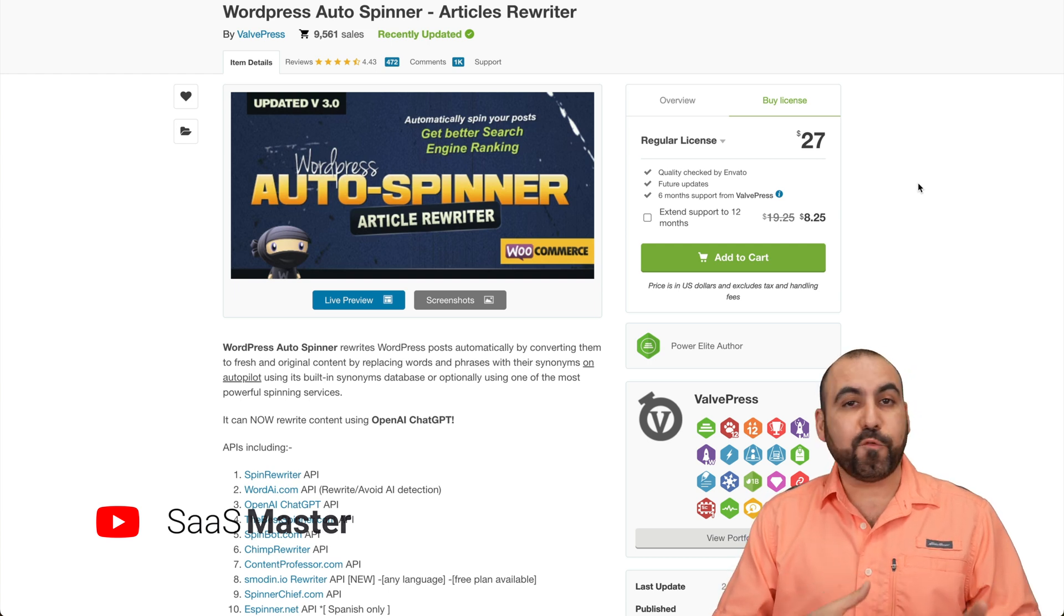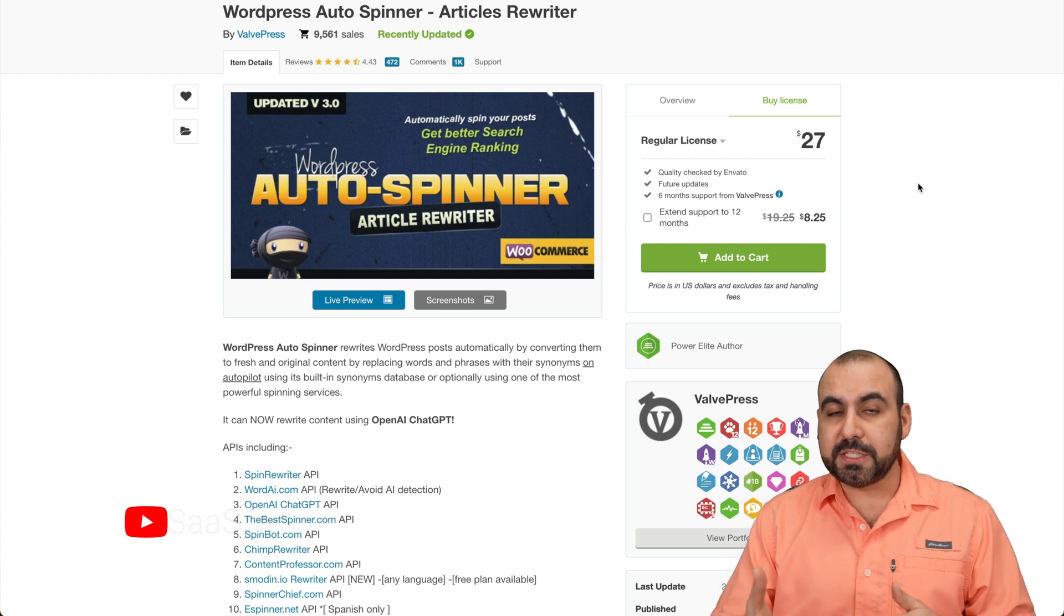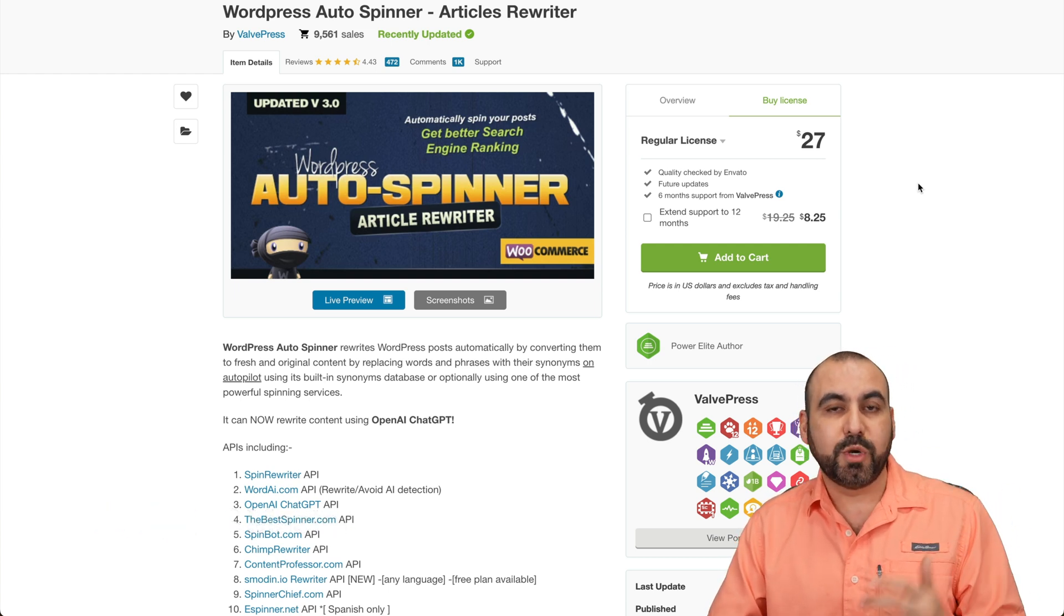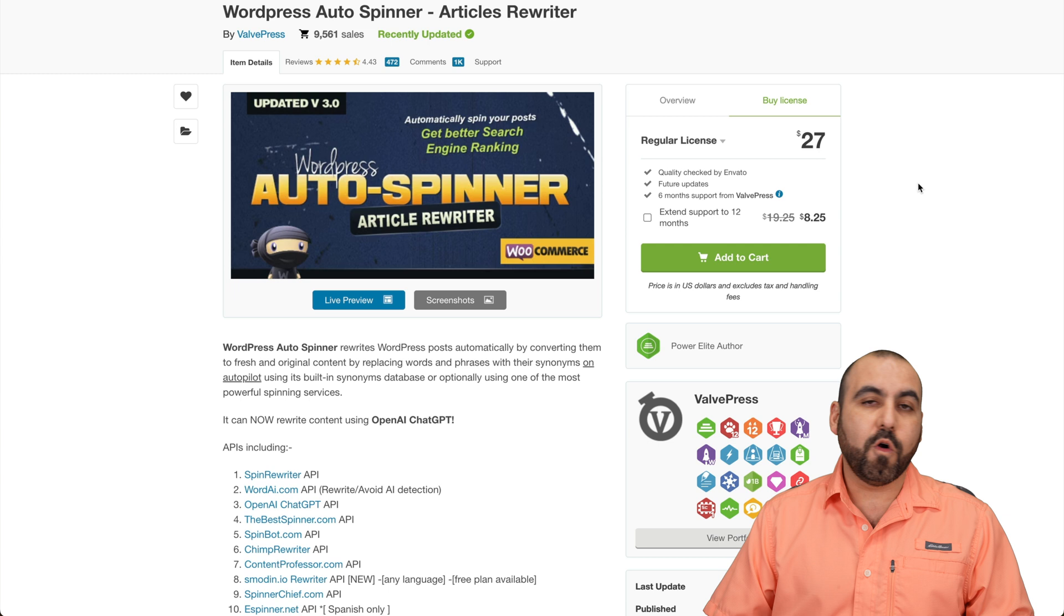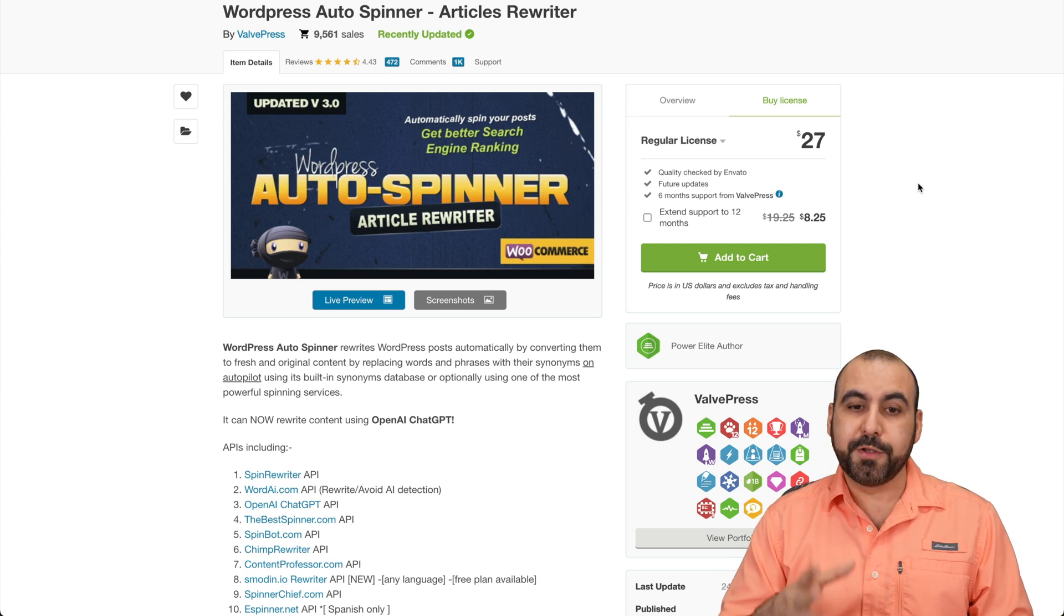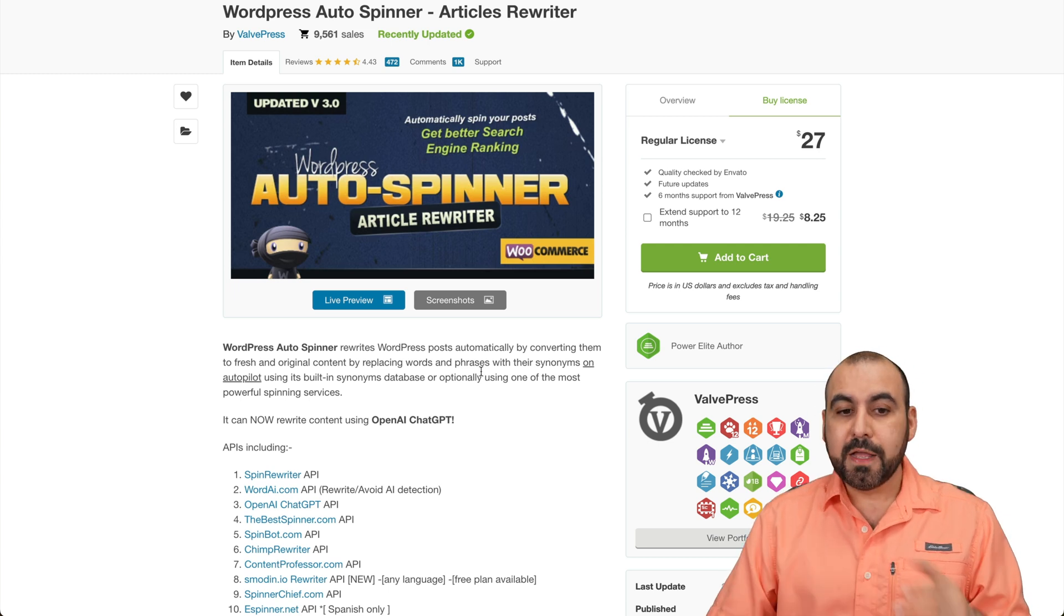It might be for affiliate purposes. You don't want it to be the same content as the original page, or for other type of purposes that you want to use the Autospinner.